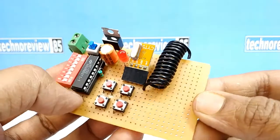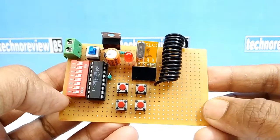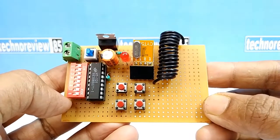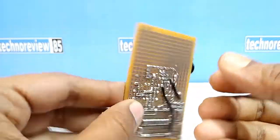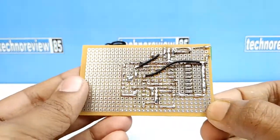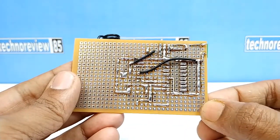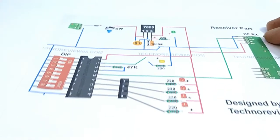The transmitter part is ready. Now I will make the receiver part and test them.